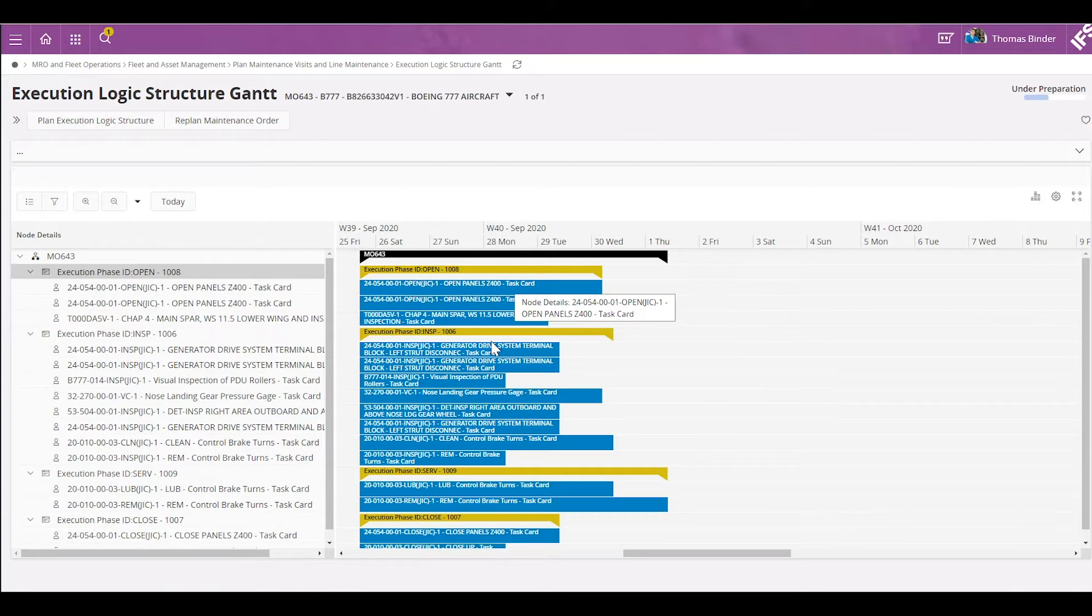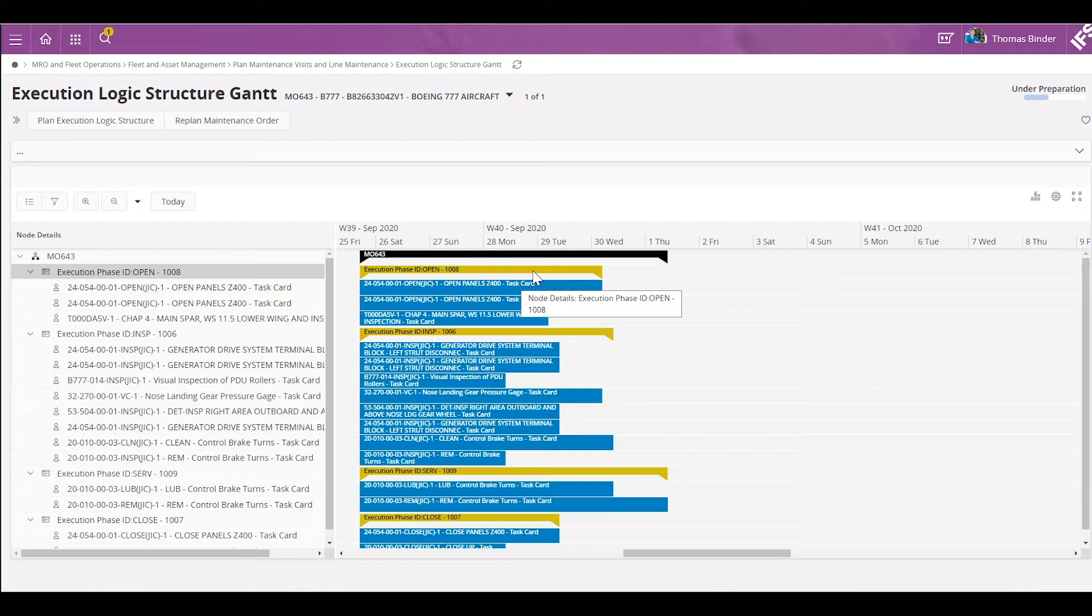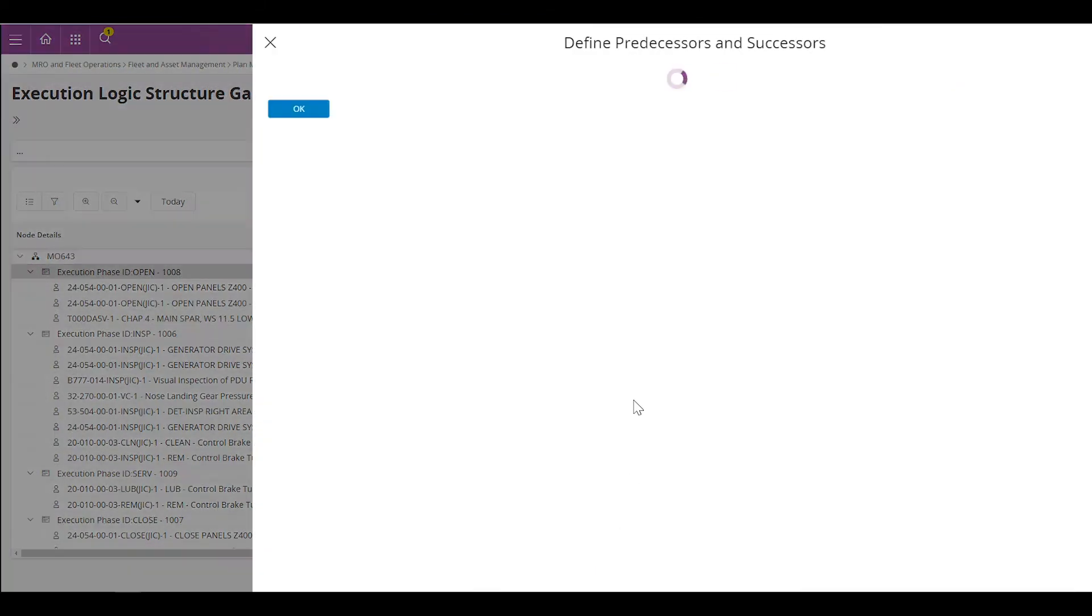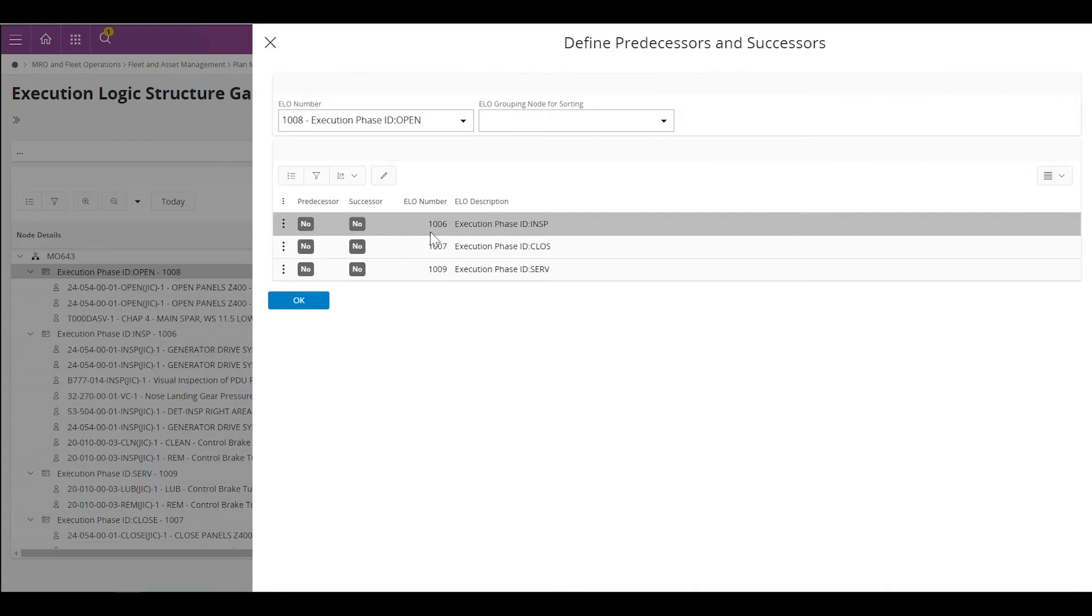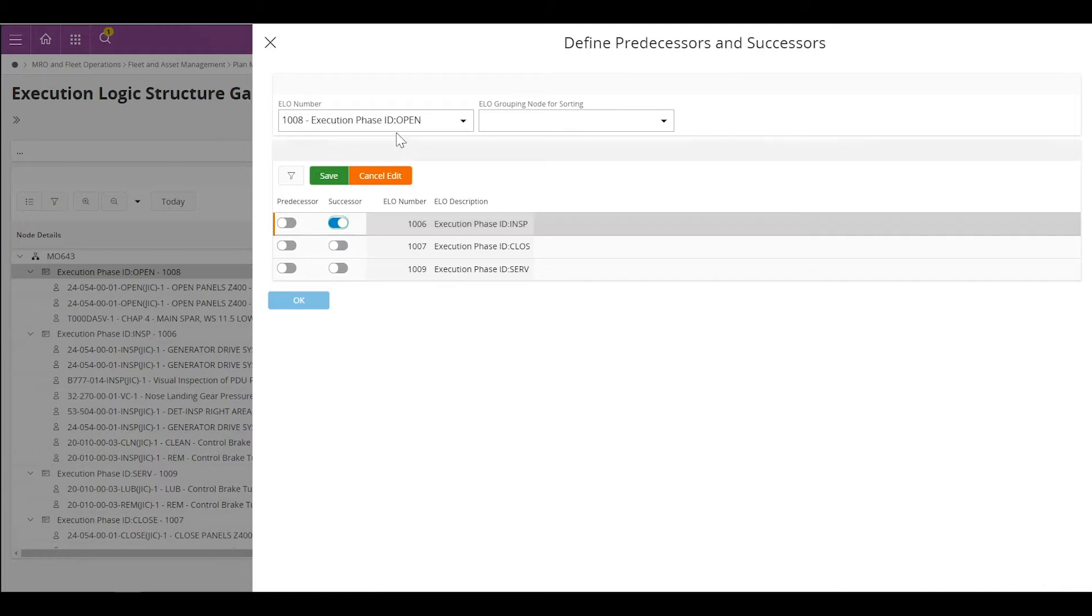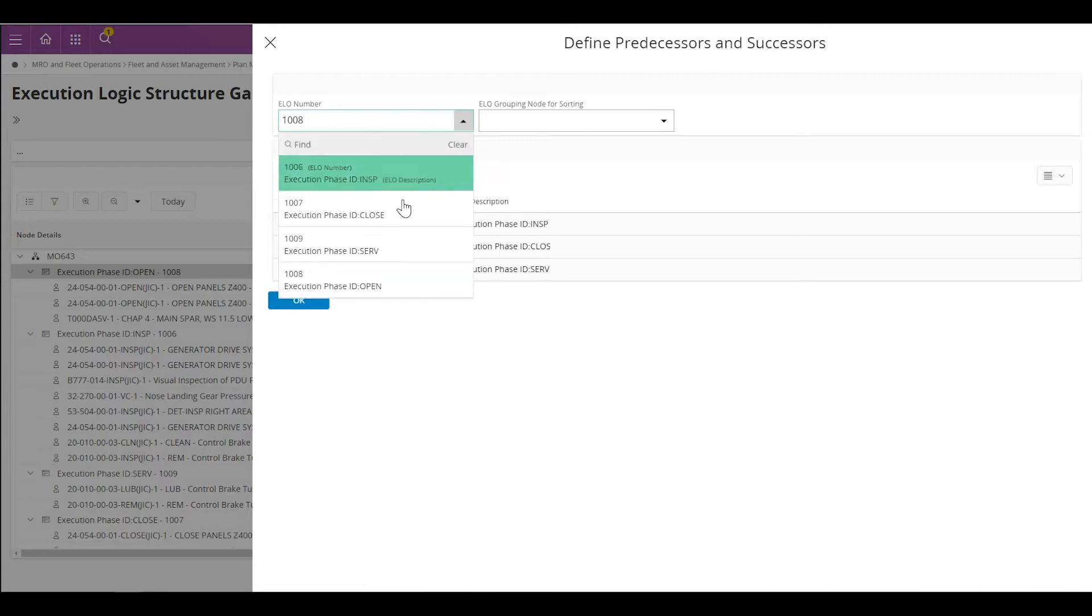Now let's create dependencies between phases. I'm going to click on the first phase, my open phase right here. Click on predecessors and successors and create dependencies between phases. Right after the open phase, my next phase is my inspection phase. So I can set the inspection phase as a successor of the open phase and save, and do the same for the other phases as well.